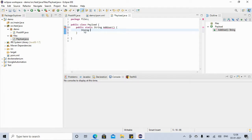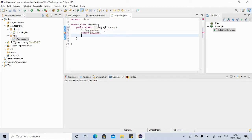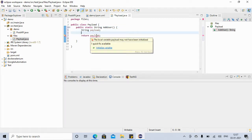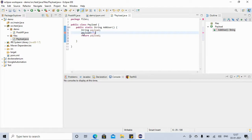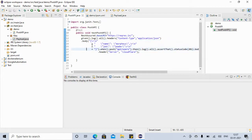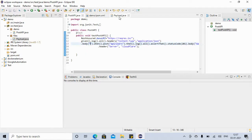We are returning this payload from the method. We initialize the payload variable, and since this is a String we want to return, we copy our payload from the test class and paste it here inside the method. This is our payload — we copy it from here to here.